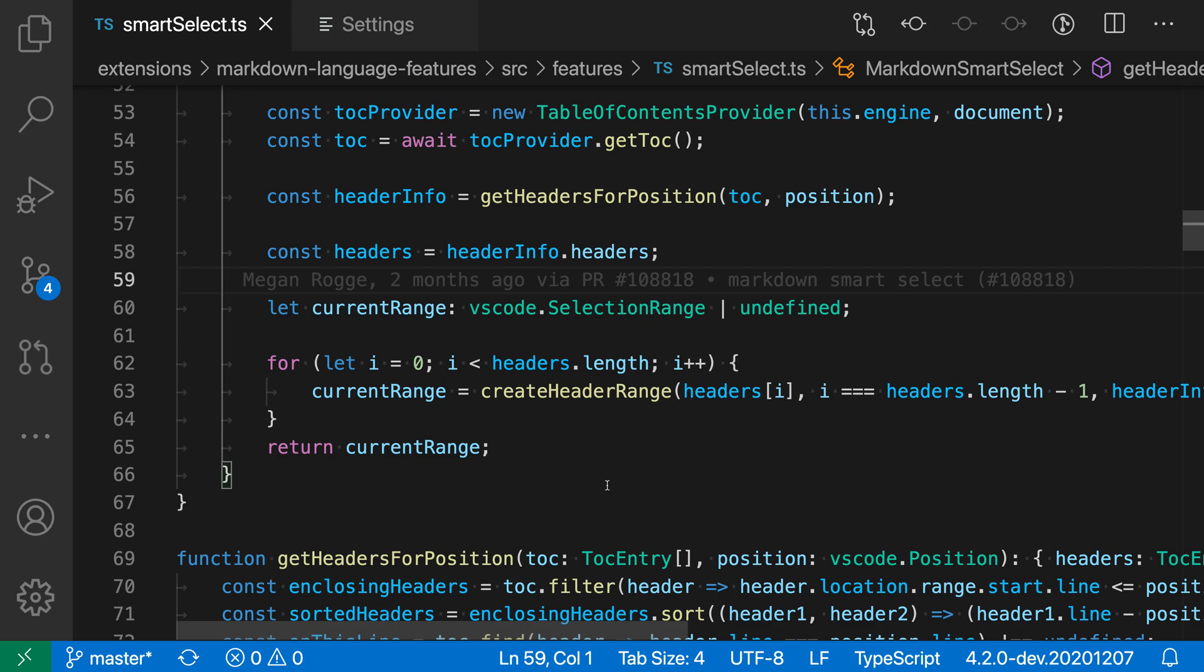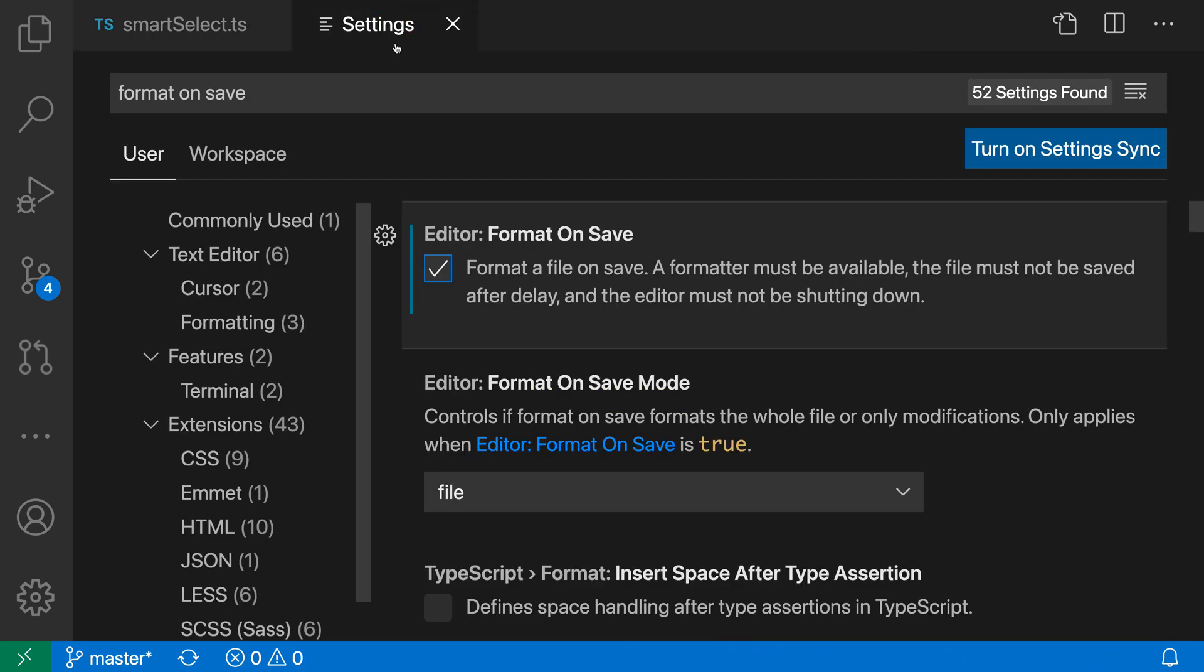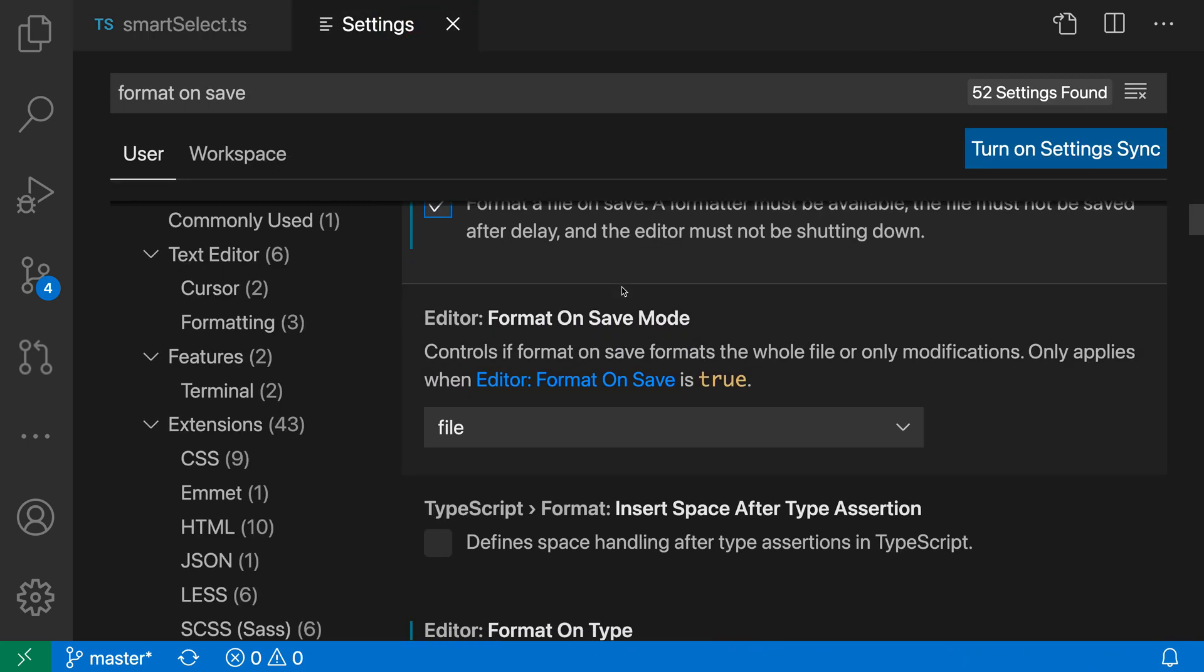Now there are also some settings that apply to format on save and you can use to control the behavior of format on save. So if we go back to the settings here and look at the editor format on save mode setting here, this is controlling how format on save is actually going to be applied.